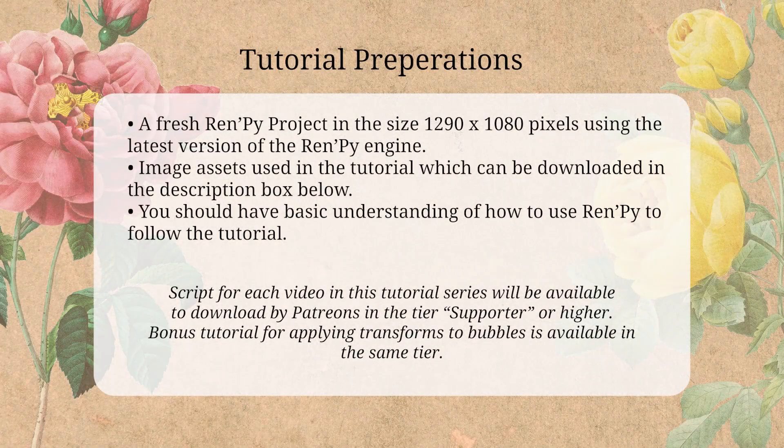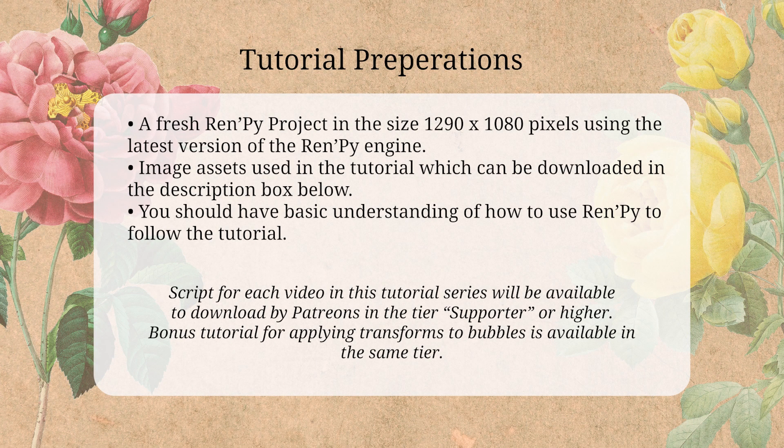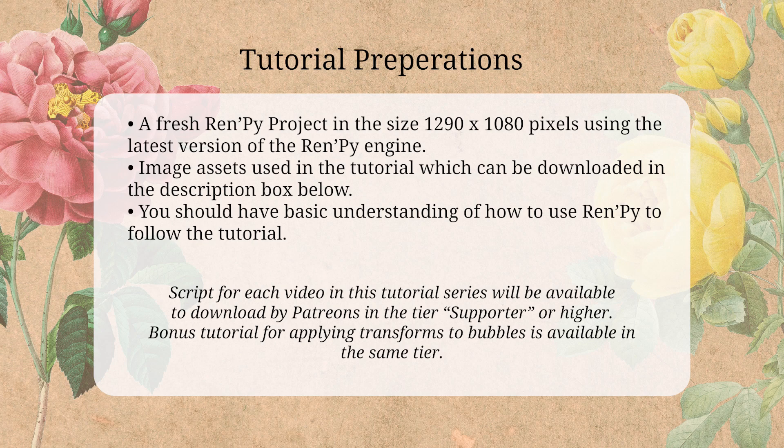To follow along with the tutorial, make sure you have a fresh Ren'Py project in a size 1920 x 1080 pixels using the latest version of the Ren'Py engine. You can also download the image assets used in the tutorial from the description box below. You should know some of the basics of Ren'Py to follow this tutorial, like how to work with images and what screens and labels are, otherwise it will be difficult to follow along.